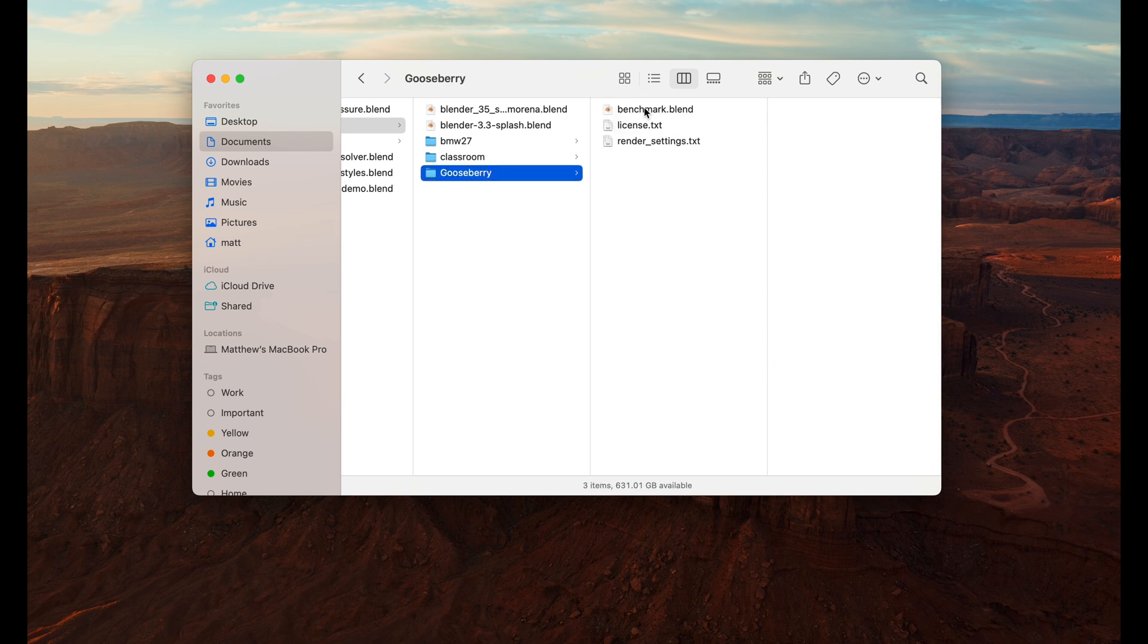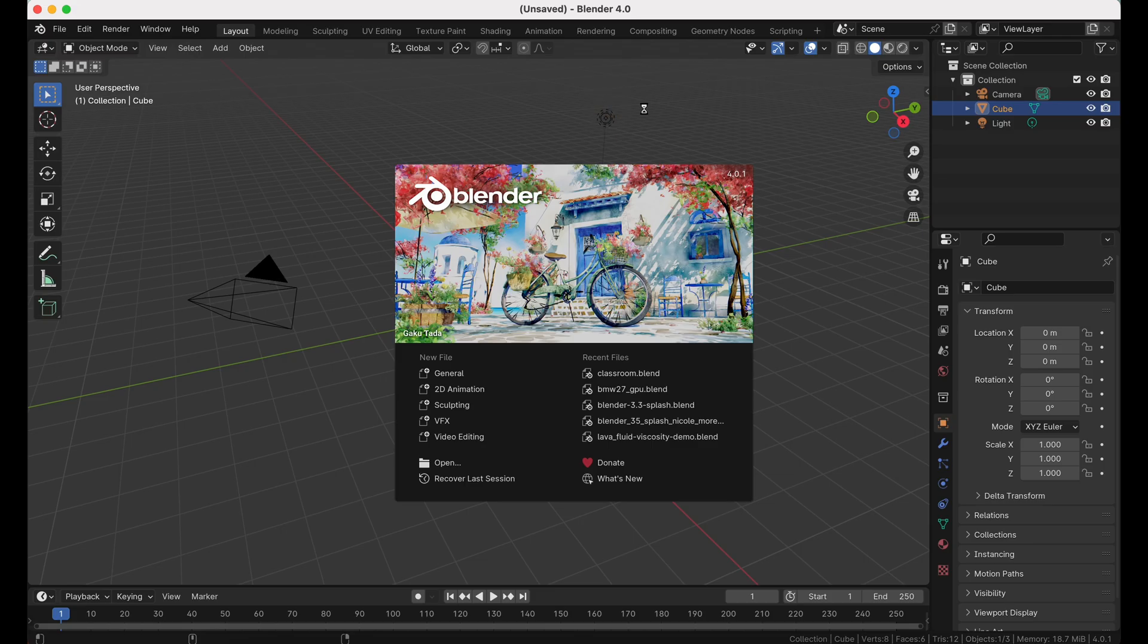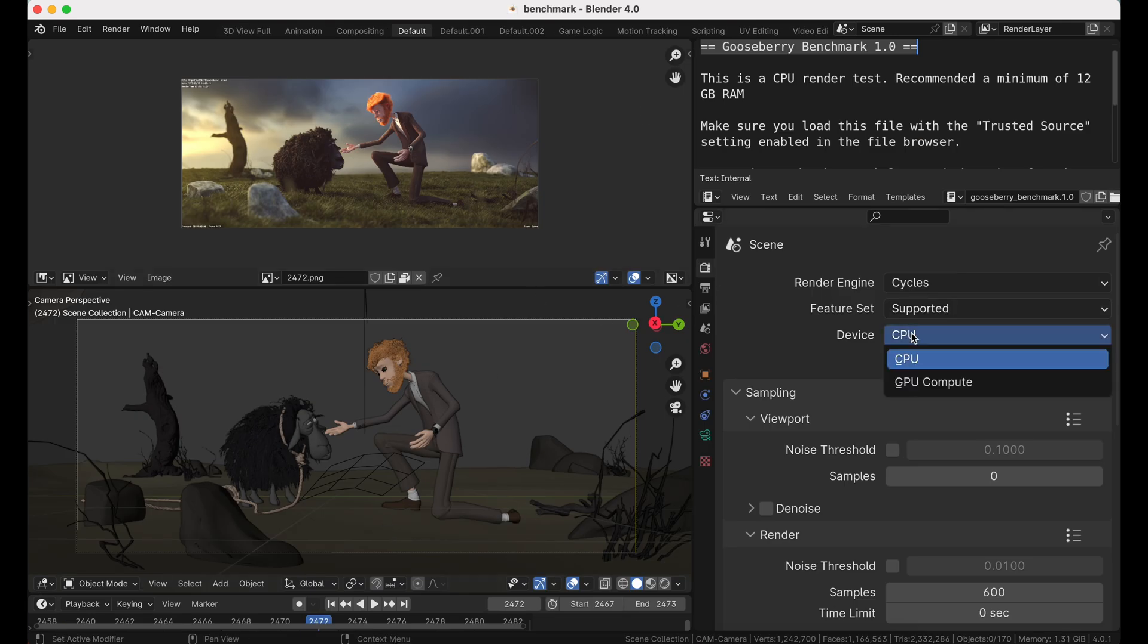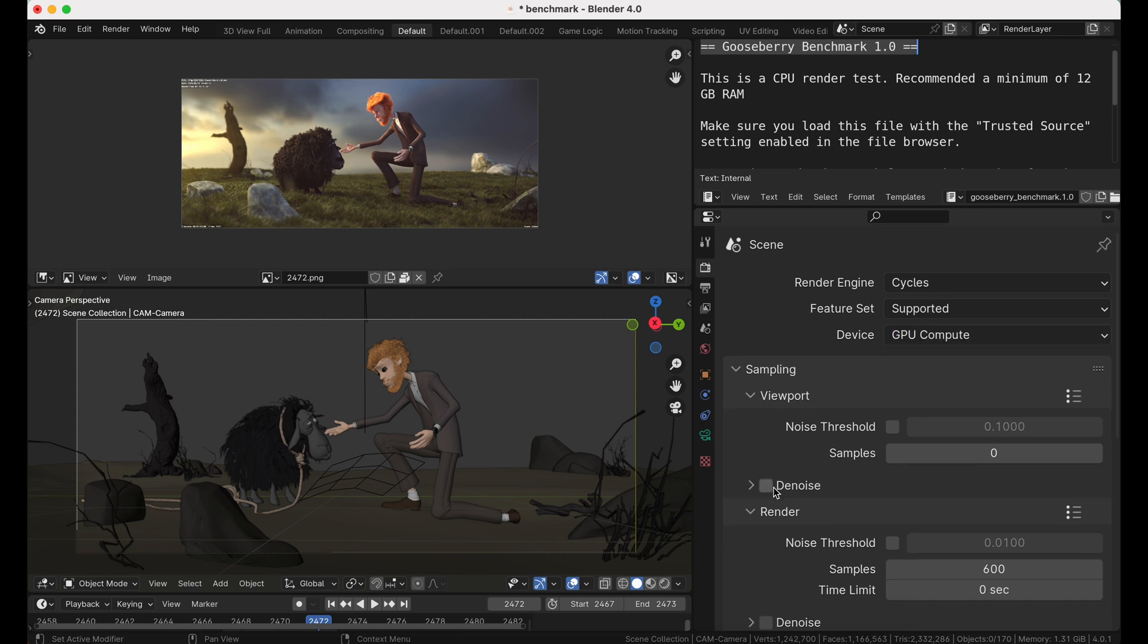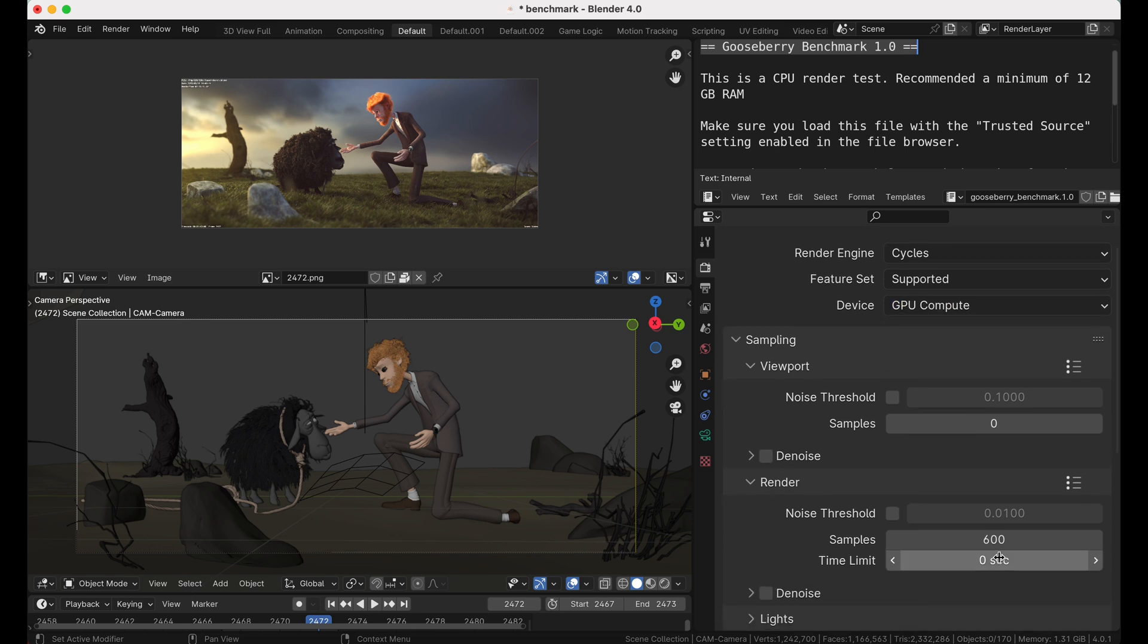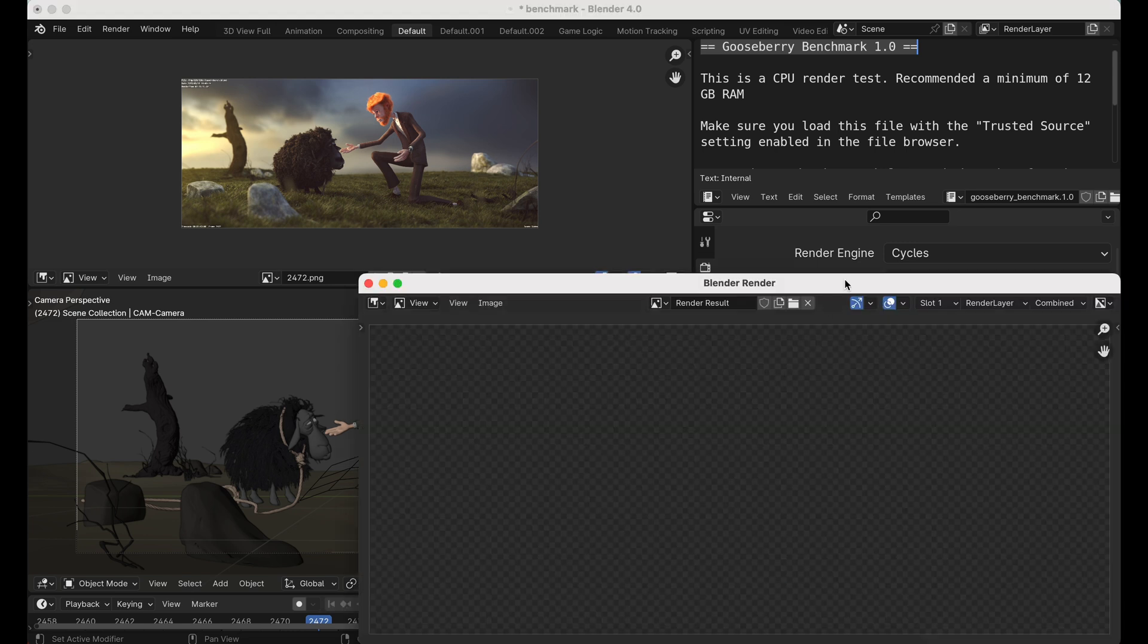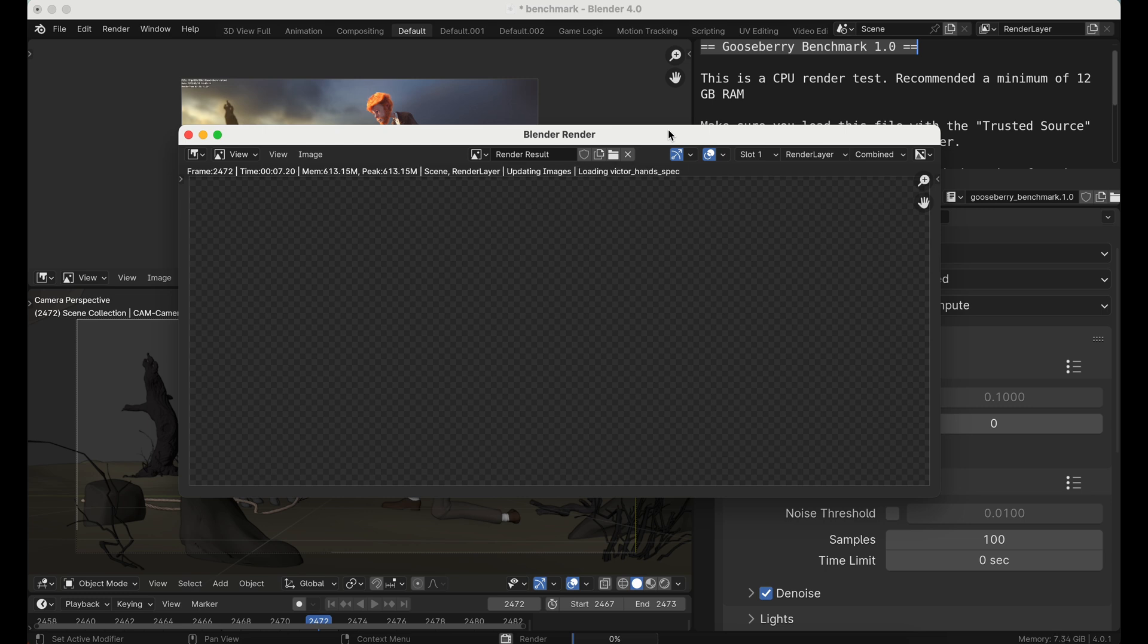And then finally, we have gooseberry. I chose this one because this has some particles. So it's got hair and it has grass. And again, it's a good demonstration of lowering samples, turning on denoise, getting a really high quality result in pretty short order of time.